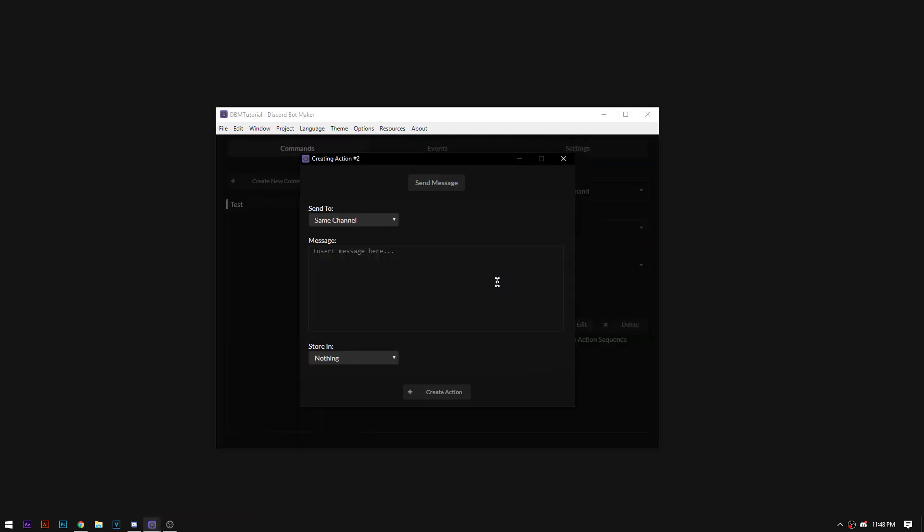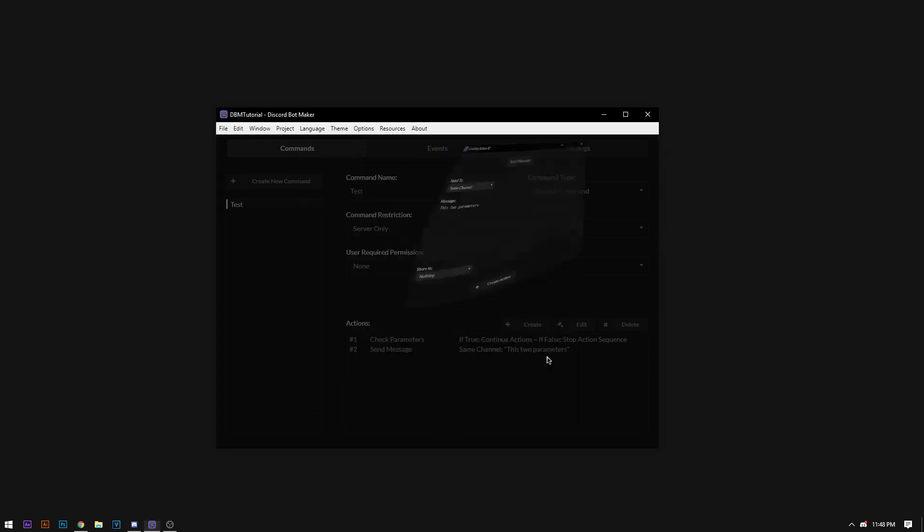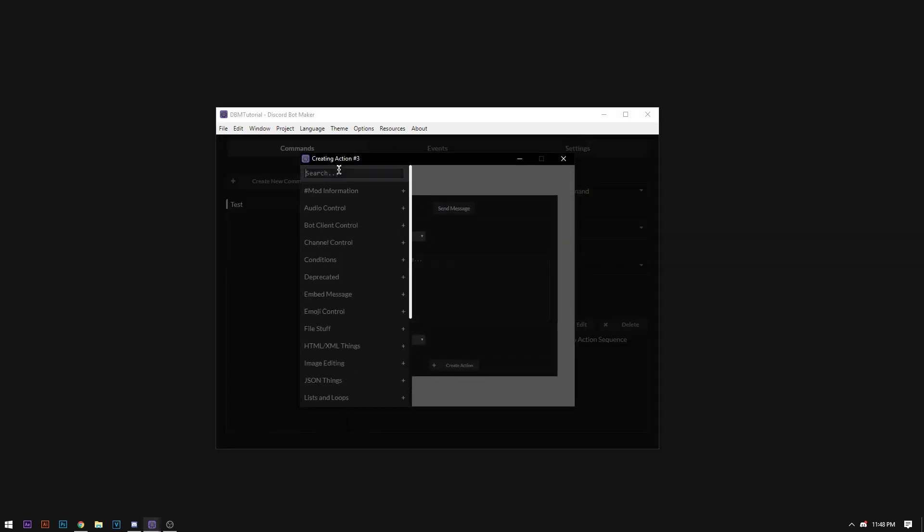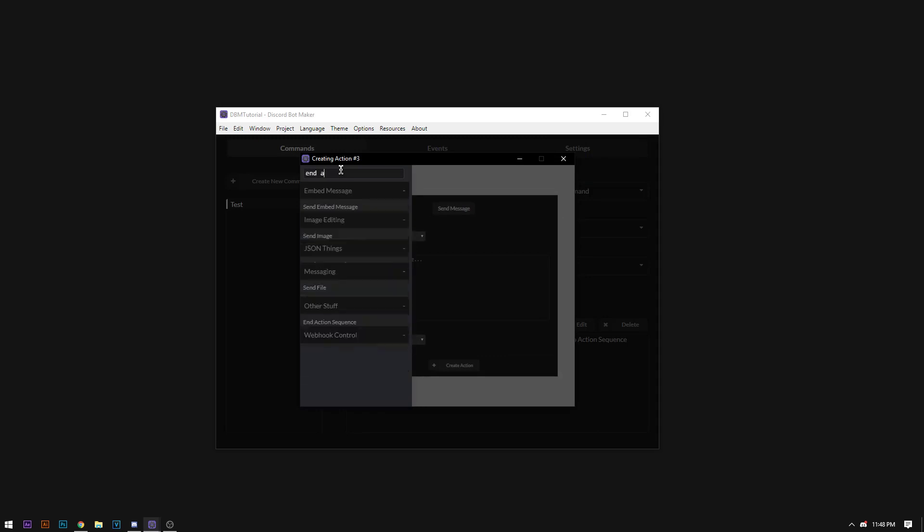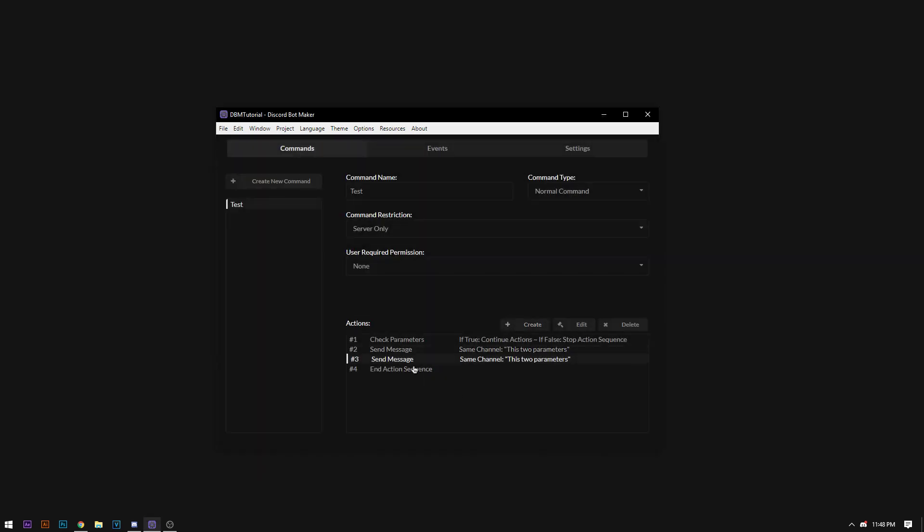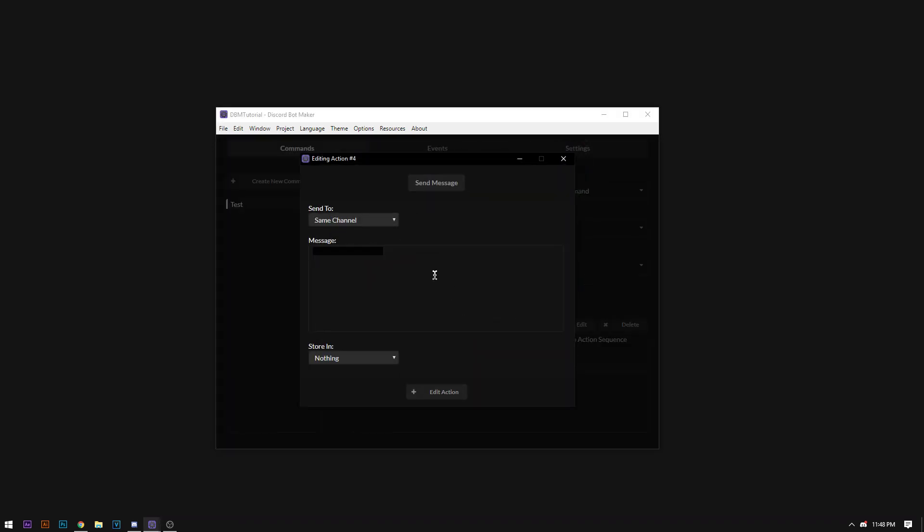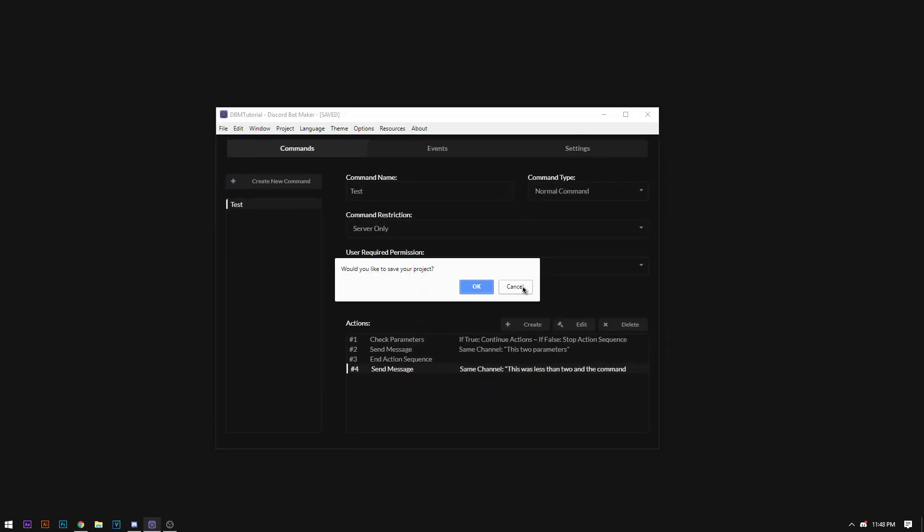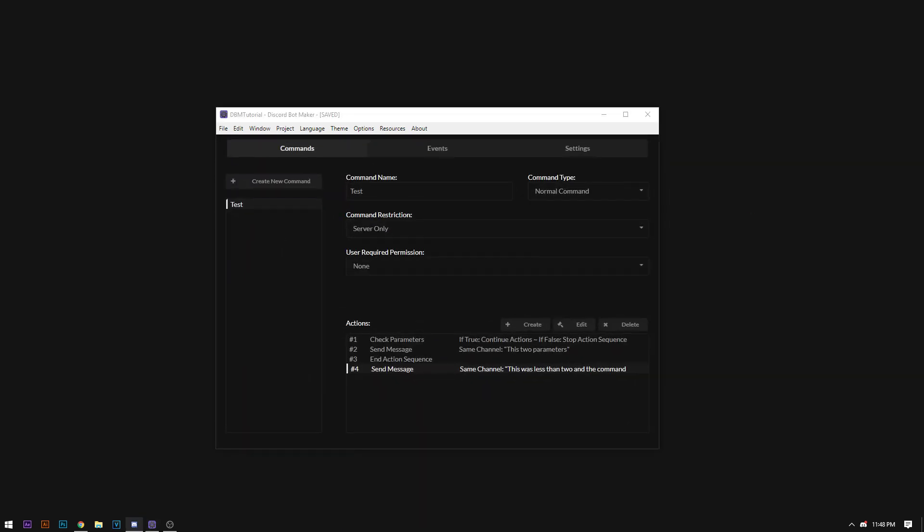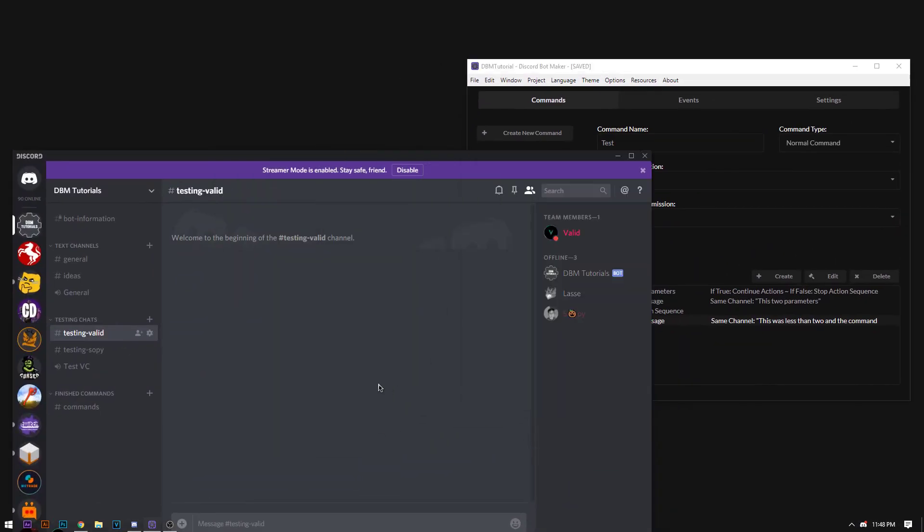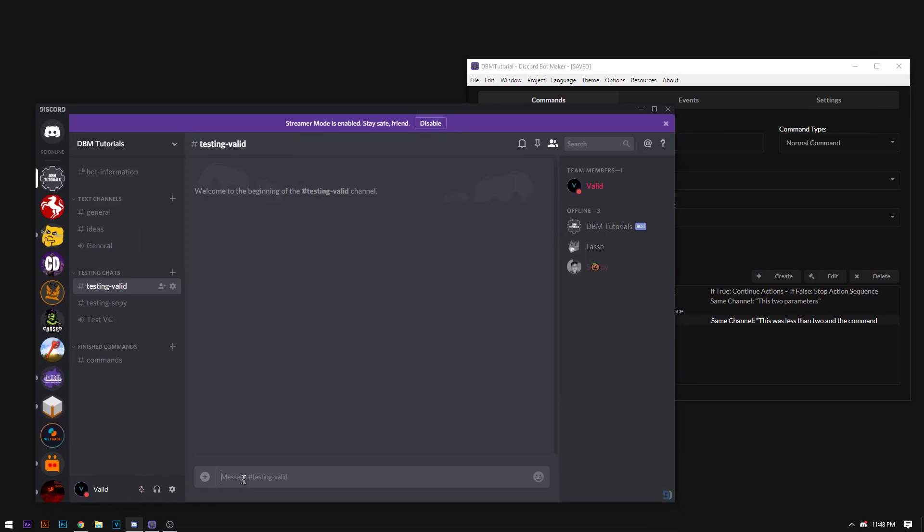So let's say this is 2 parameters. And then we're going to end action sequence. And then send another message that says this was less than 2 and the command failed. So now if we control S and save our bot and control R and run it, I'll show you how this test command works entirely.